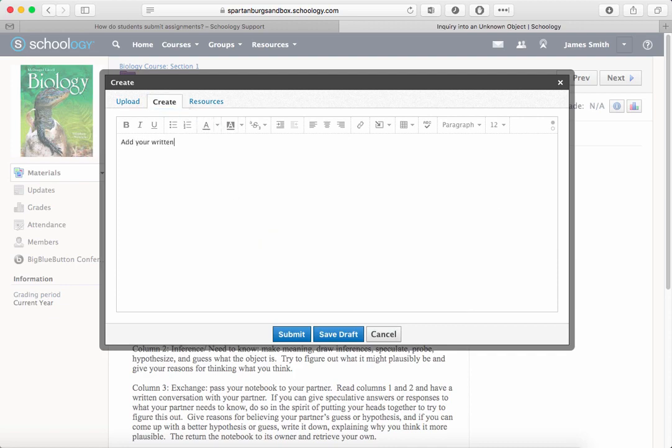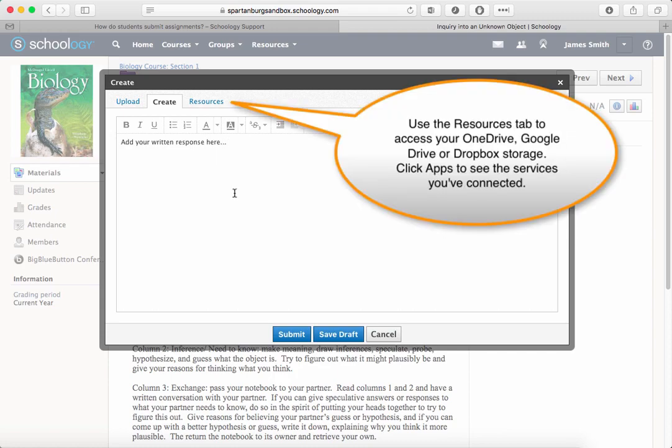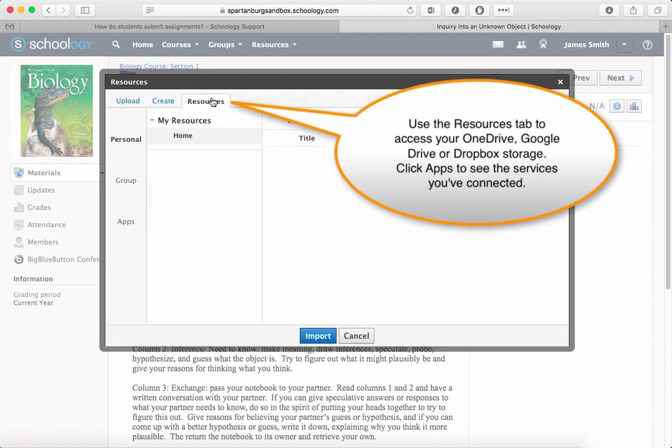Finally, if you're grabbing something out of your OneDrive, Dropbox, or Google Drive, use the Resources tab and the appropriate app.